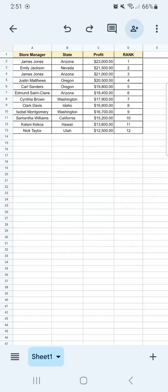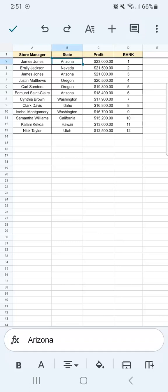So we have our data set right here. What I want to do is to create a chart based on the state and the profit.